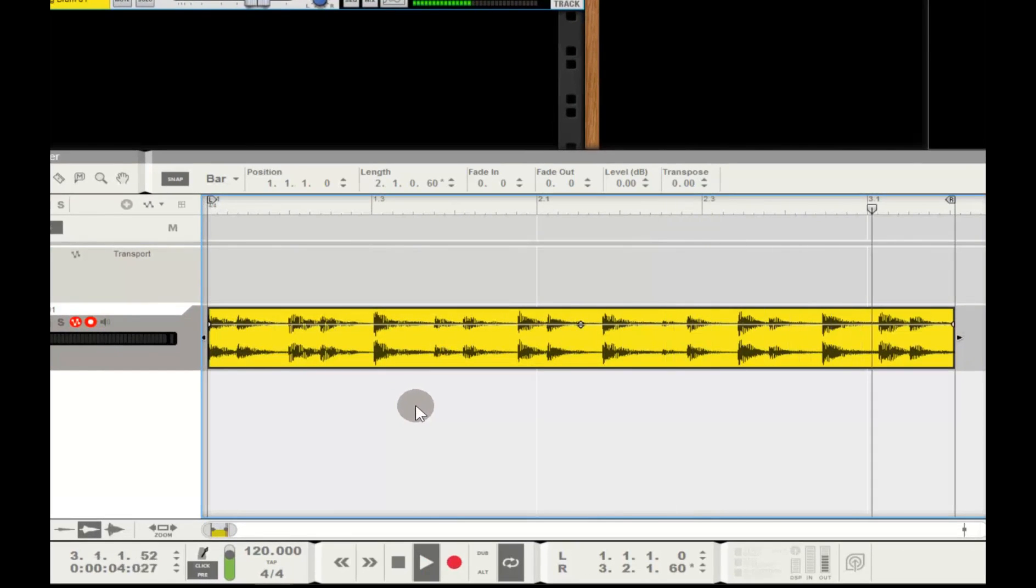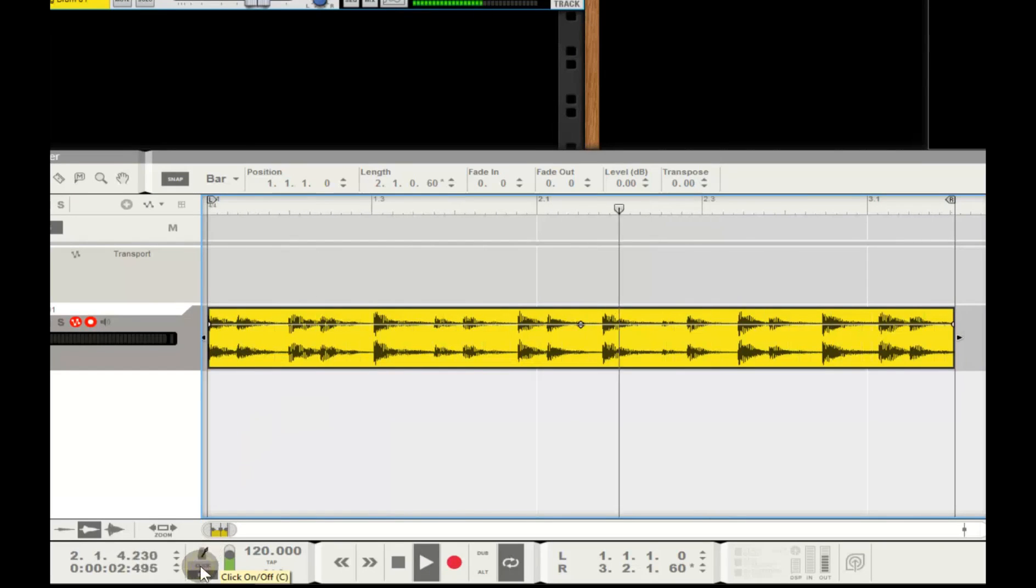As you can hear via the metronome, it's totally out of sync. I'll turn the metronome off for now.